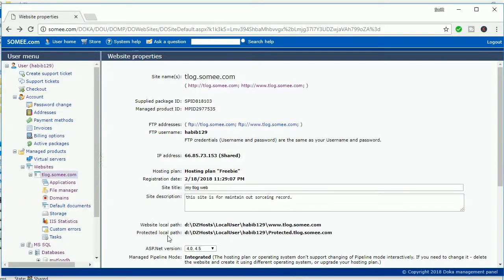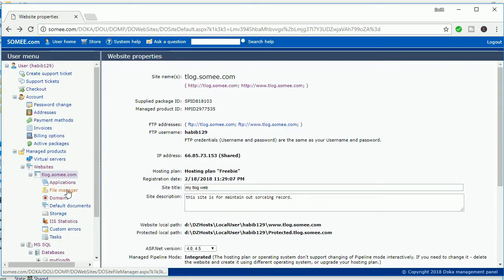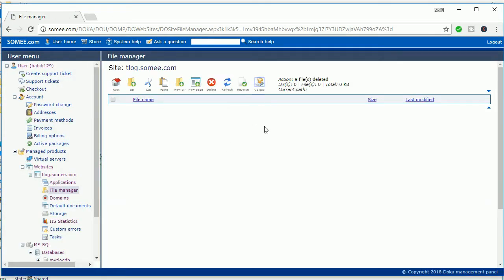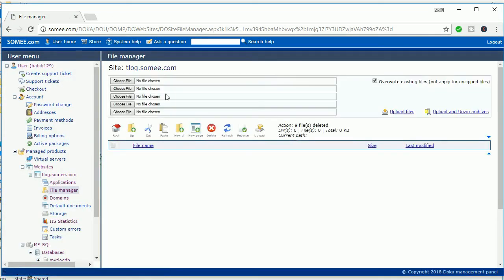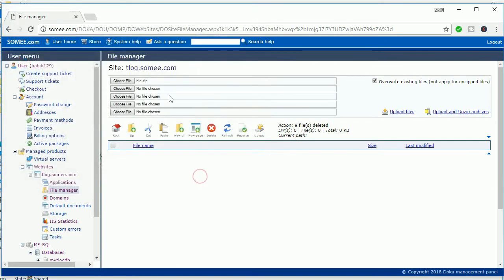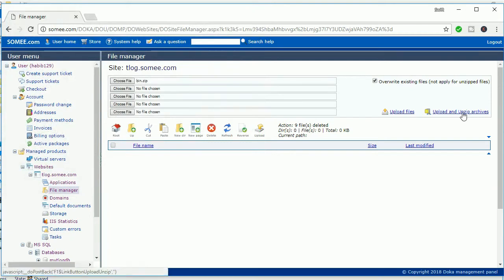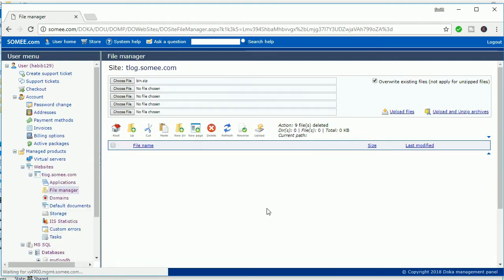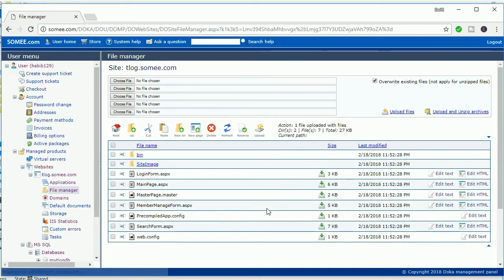Go to the File Manager. See that now the folder is empty. File Manager, you can have a file. Just delete that file and click on Upload. Select that file. Bin.zip, just click on Upload and Unzip Archives. See that in the bottom corner it's uploading and unzipping.